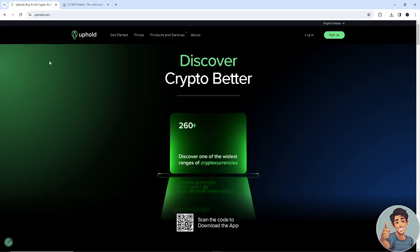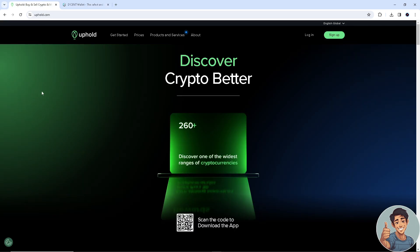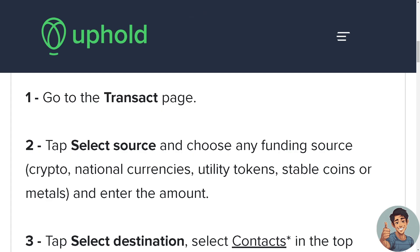After doing so, what we need to do next is simply go to the transact page for the Uphold app. Now tap select source and choose any funding source, which is going to be our XRP.